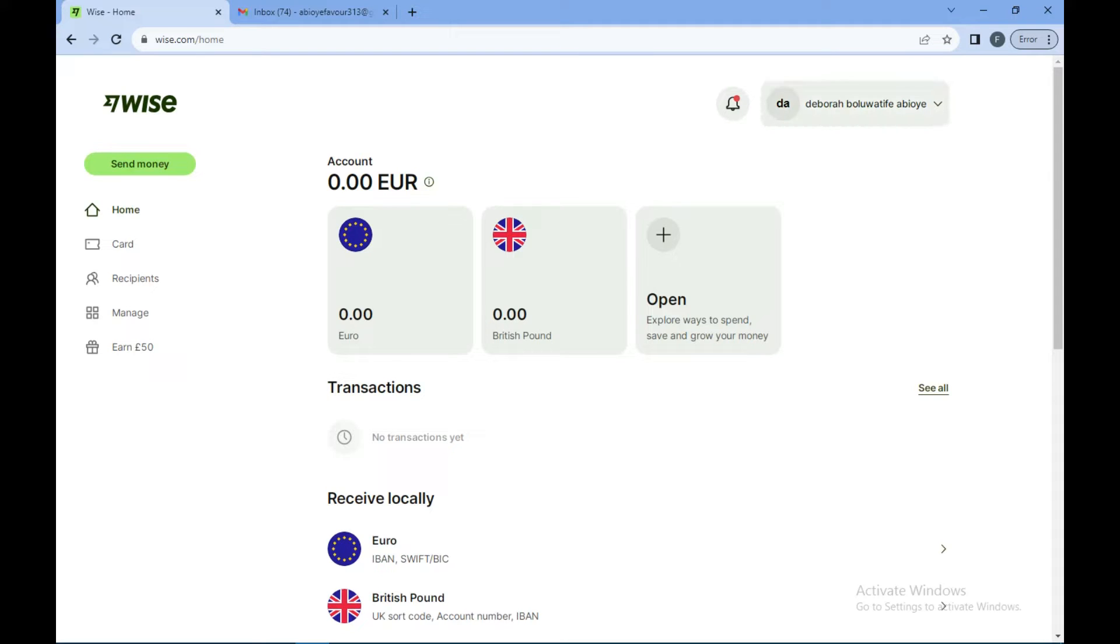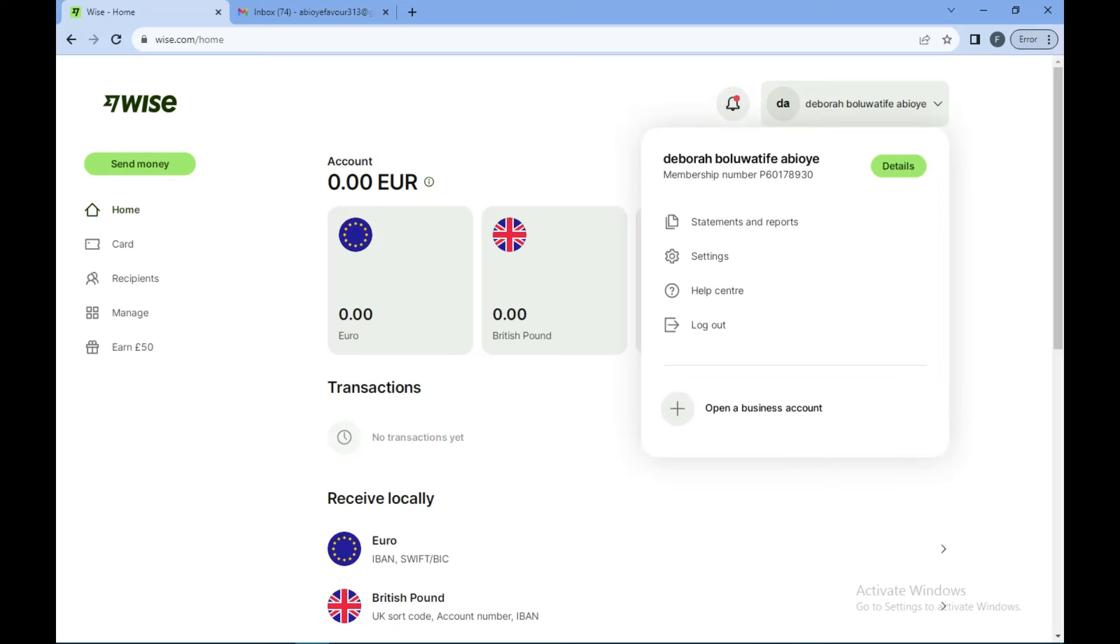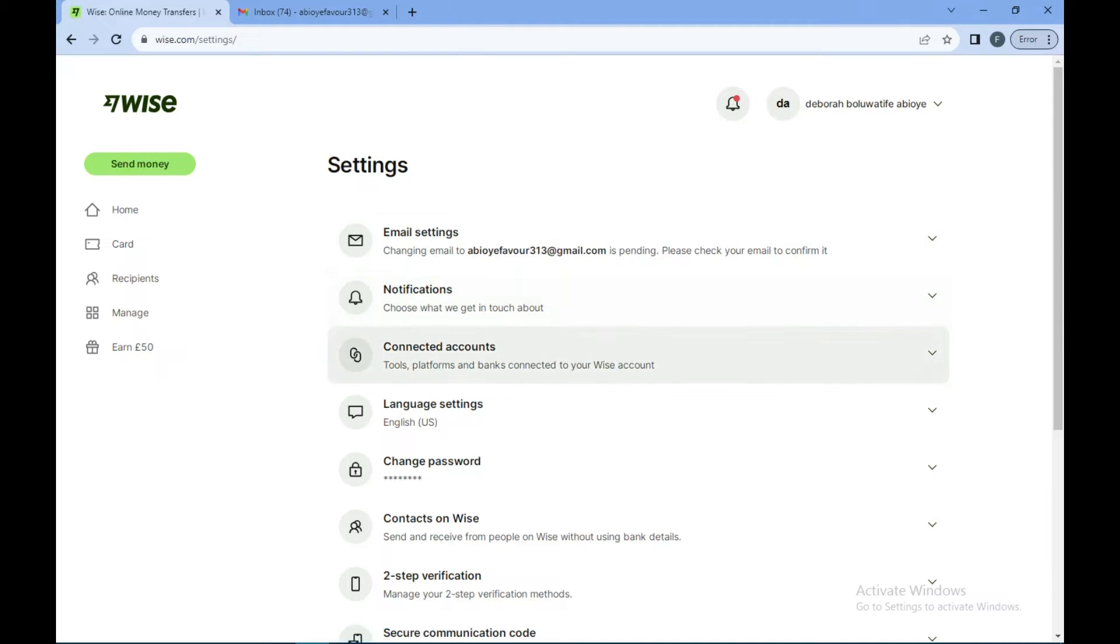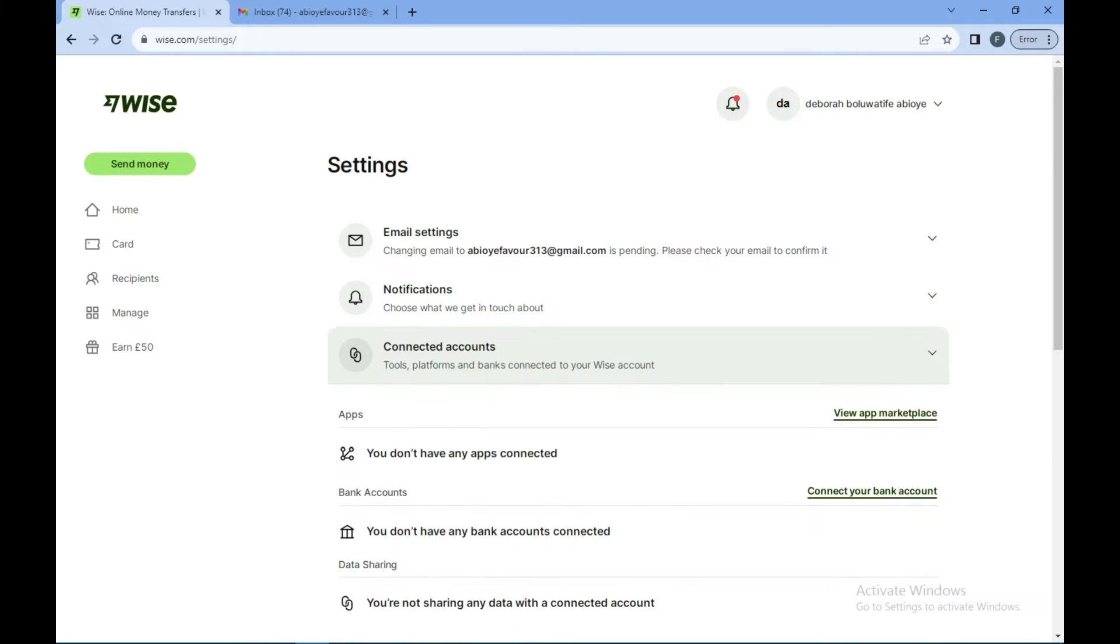Then you click on your profile icon over there, and then in the box you'll see Settings, click on it. Now on the settings page you'll see Connected account, click on it once.